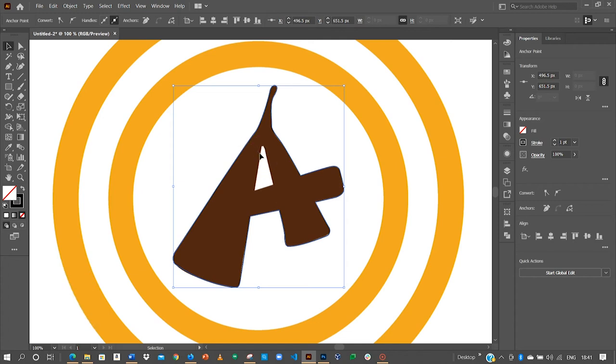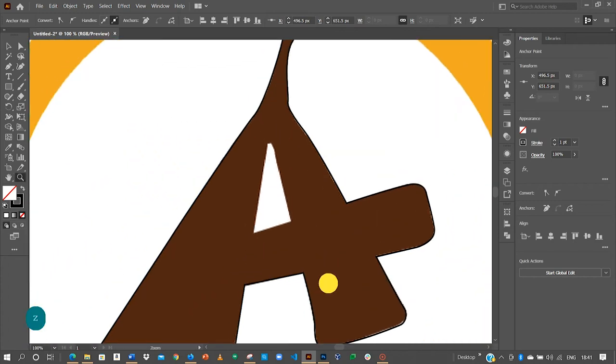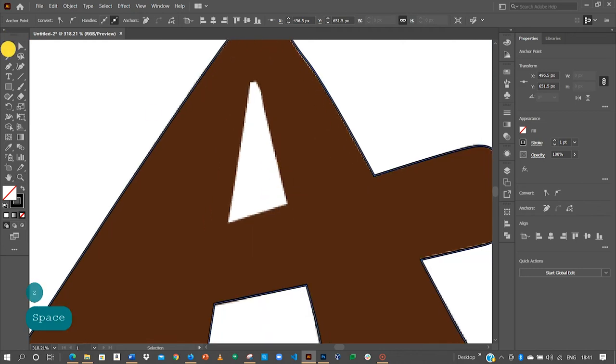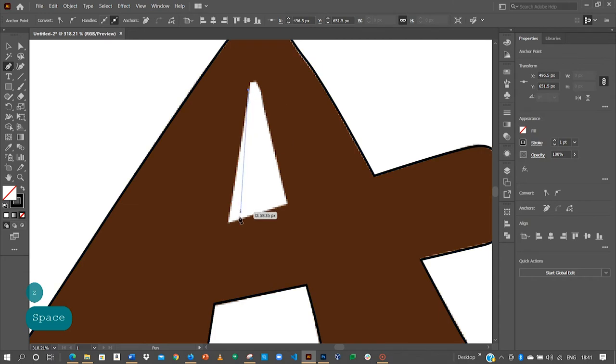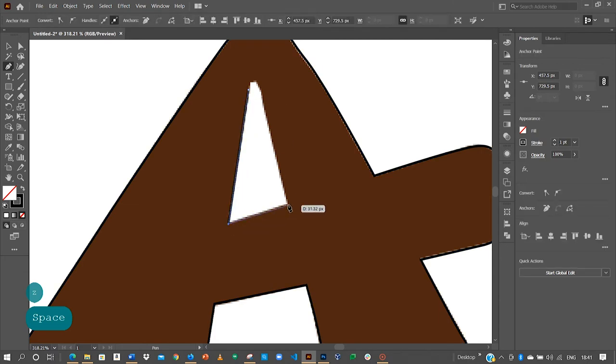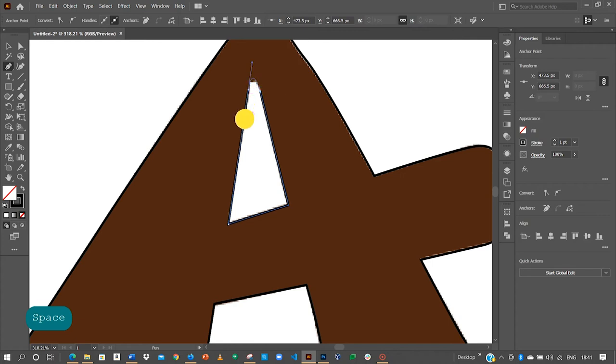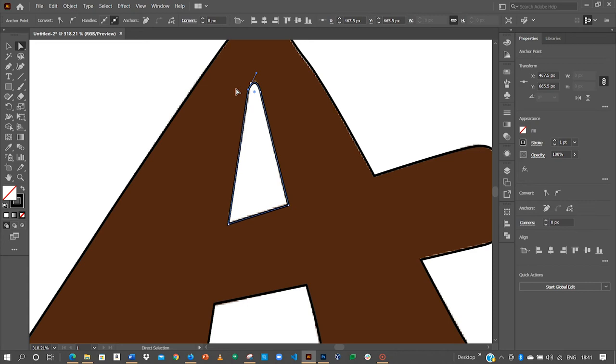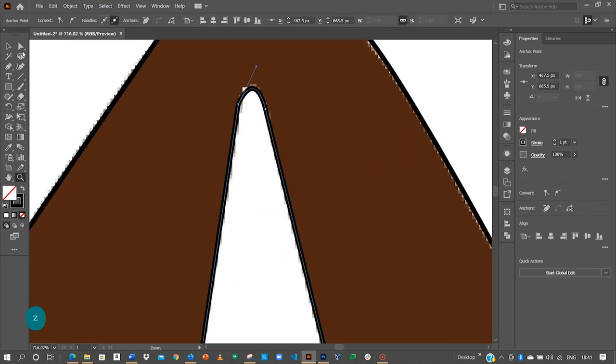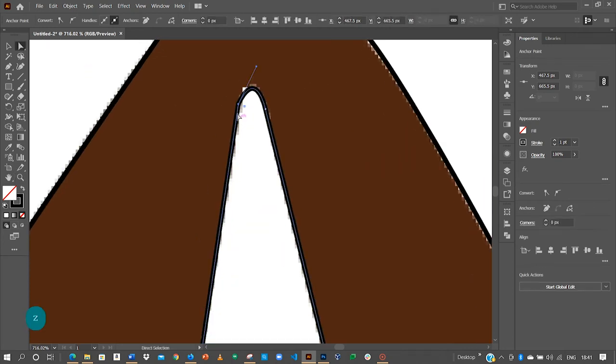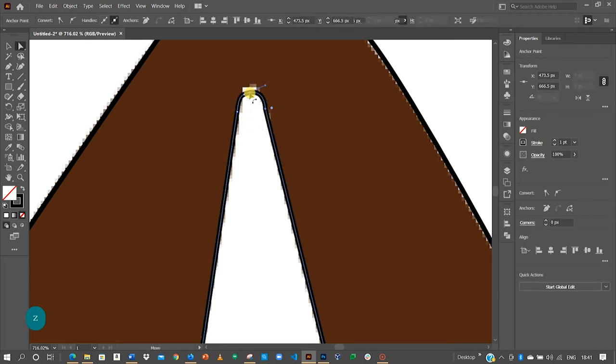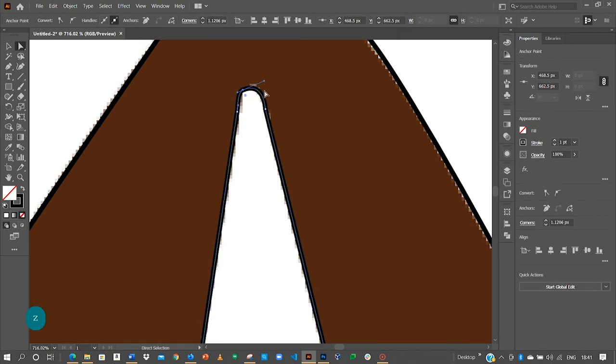The next item is to create the inner shape that we have over here. So still go for your pen tool again and then we start from here. Now let's use the control points to edit it out.